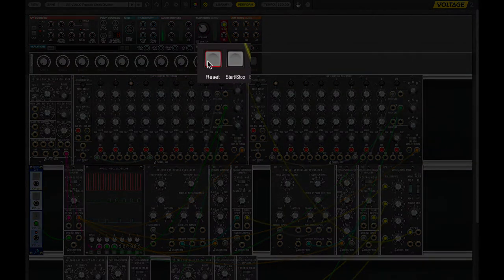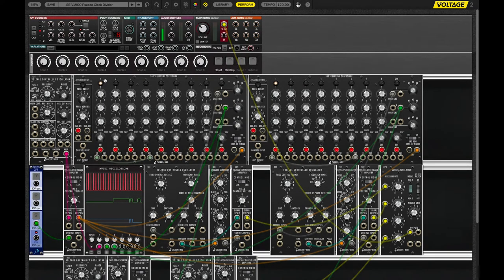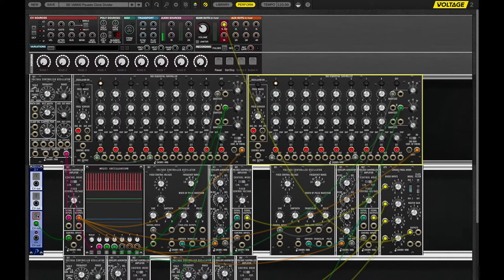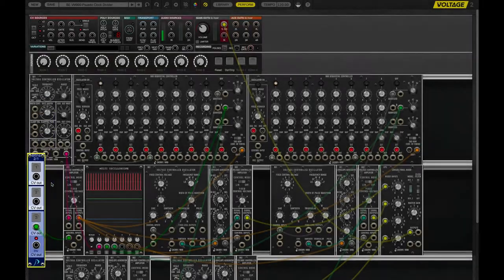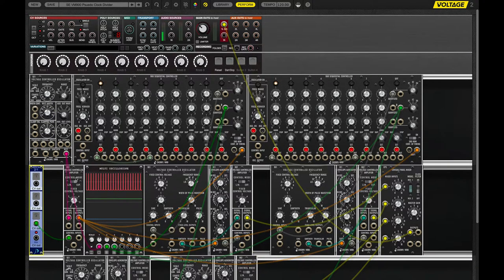I've set up a couple of buttons here. Reset — it resets both sequencers to the beginning, to the first step — and I have a start-stop button. Everything is Moog standard, so to speak. The only exception is this button panel, which I've used to supply a voltage to this voltage-controlled oscillator and this voltage-controlled amplifier. I do have a scope, which is also not Moog standard.